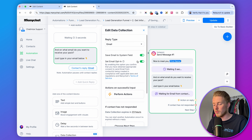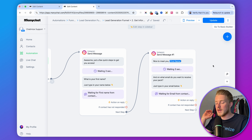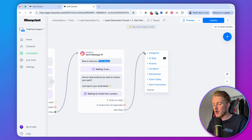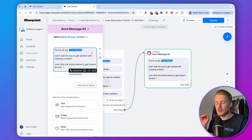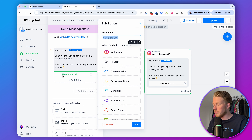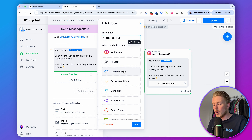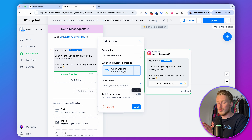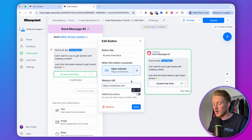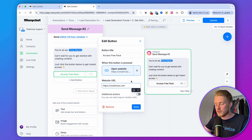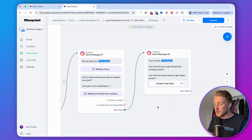Once we have their name and email, we deliver the pack. Say 'You're all set, [First Name]! Can't wait for you to get started with creating content — just click the button below to get instant access.' Add a button titled 'Access Free Pack' that opens a website URL — either a Google Drive link or a website where you've stored your freebie. Type in the URL where your free thing is stored, update it, and this step is complete.